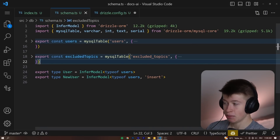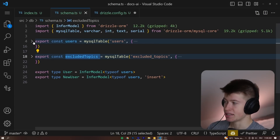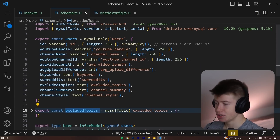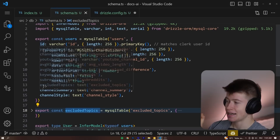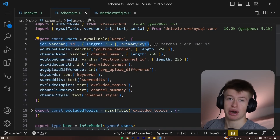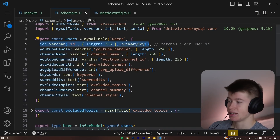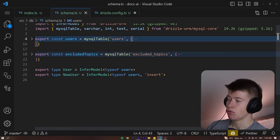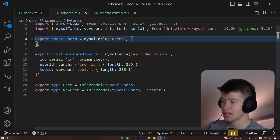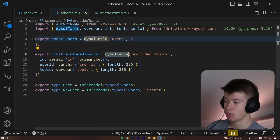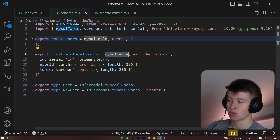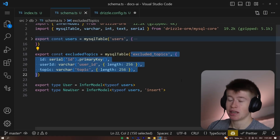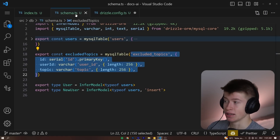Let's take a look at the two tables I have: the users and the excluded topics table, just so you get an idea of what this could look like. We have an ID property that is a primary key, so it uniquely identifies our entries. Then we have something like a YouTube handle, and so on. And then we also have something called excluded topics — a way simpler MySQL table that we import from Drizzle, from MySQL core, and then define the table in this Drizzle-specific syntax, which is nothing else than a regular TypeScript file.